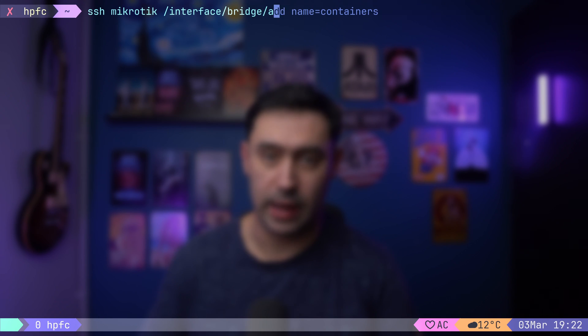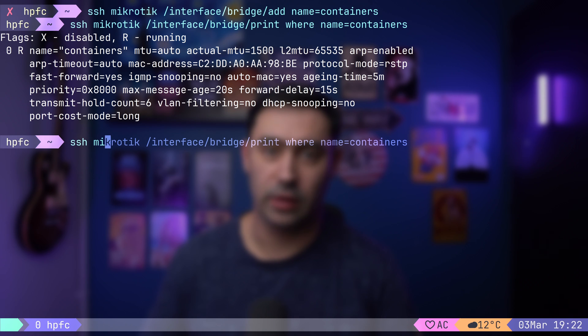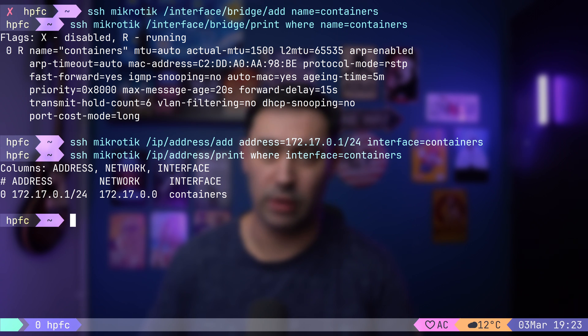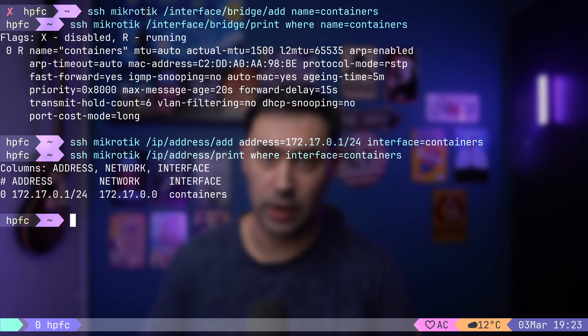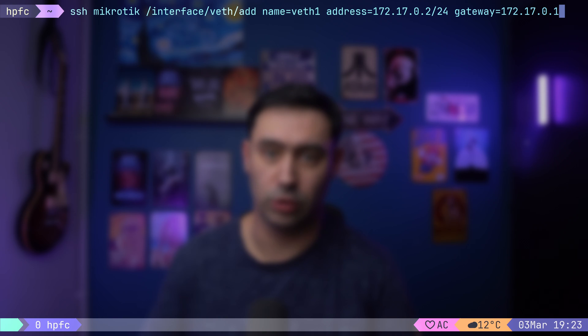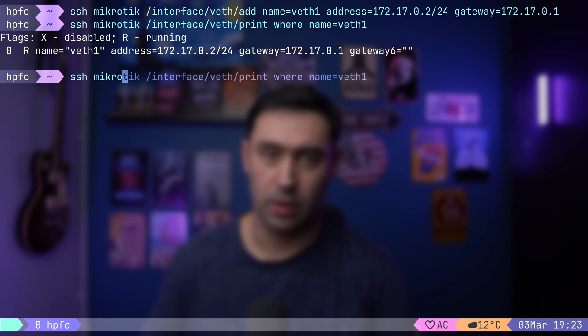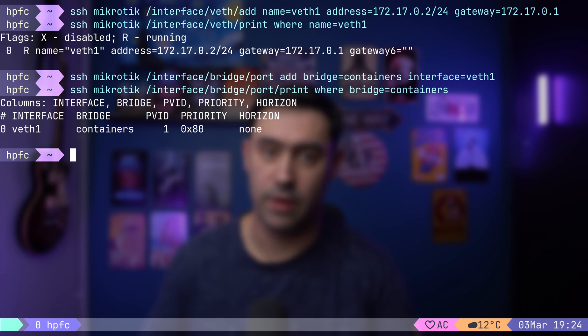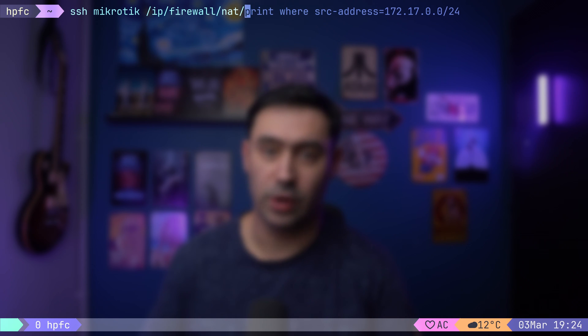For our containers to access other networks, we need to do a few things. First, create a bridge that our containers will plug into and assign 172.17.0.1 as the IP — this will be the default gateway for the containers. If you have Docker installed on your local PC, use a different network range to avoid clashes. Then create a VETH virtual interface with 172.17.0.2 and the gateway pointing to the bridge. VETH is like a virtual wire — one end plugged into the container, the other into the bridge. Finally, configure masquerading for the container network so it can access external networks, and don't forget to allow the traffic on the firewall.